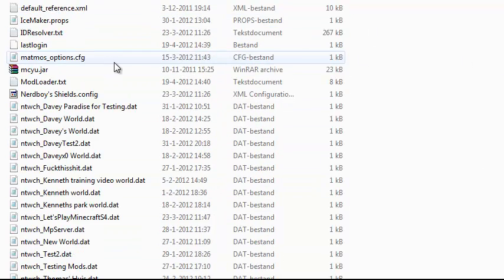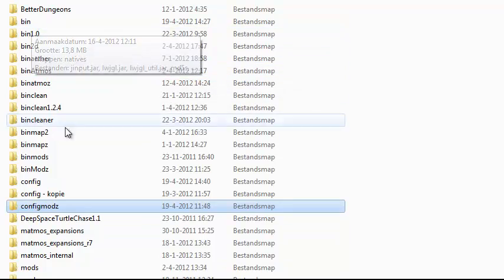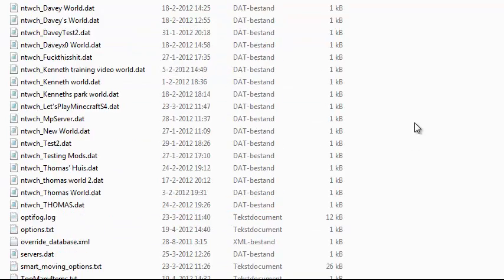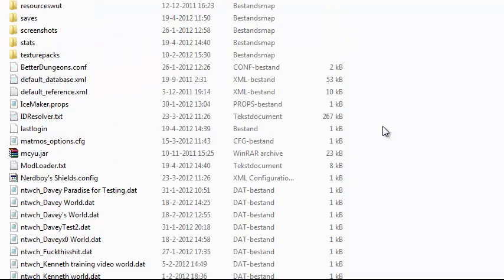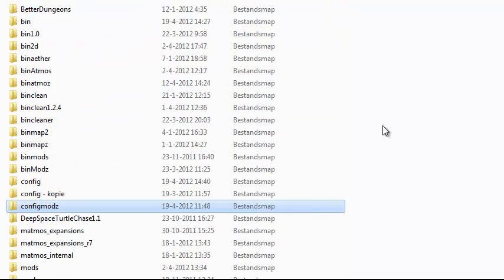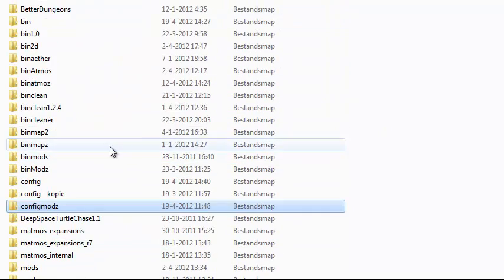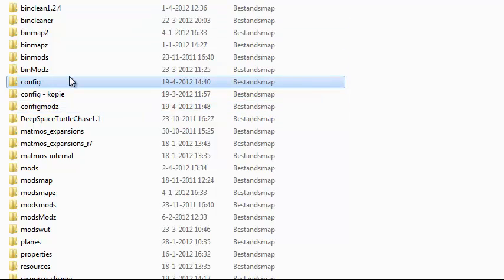You will see a lot of folders in mine, but you will have much less, because I have a lot of backups and stuff for other mods — lots of stuff. Anyway, the folder you want to see is the config folder.